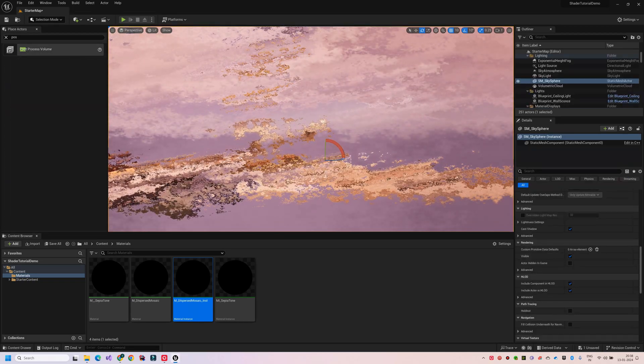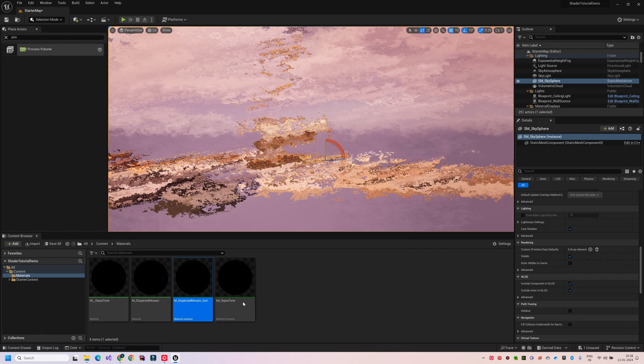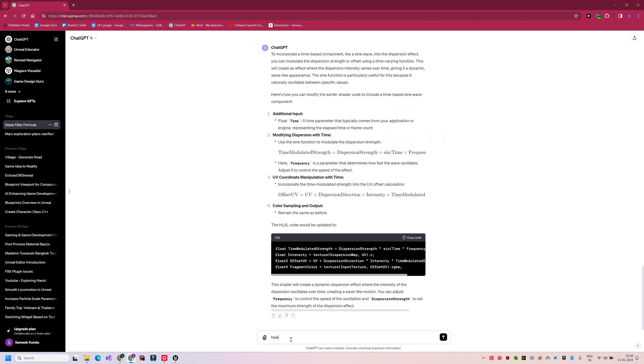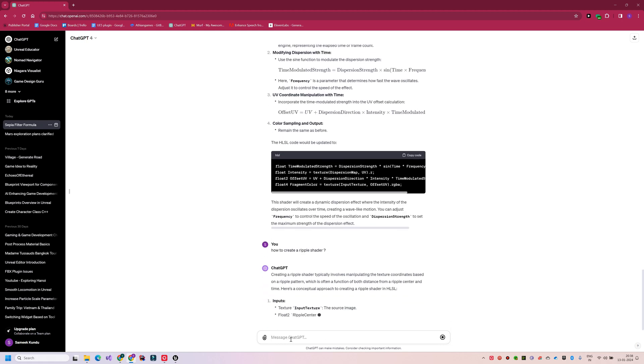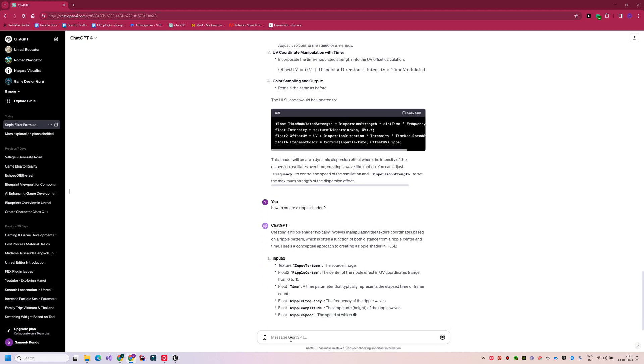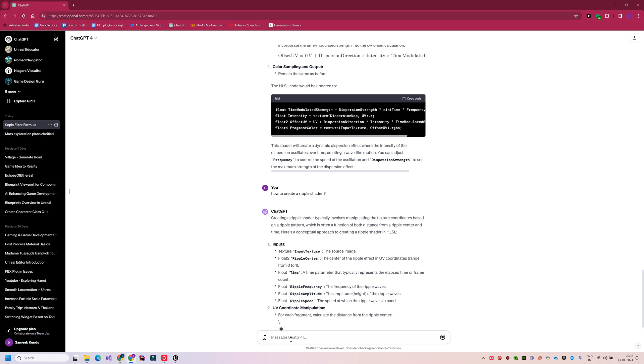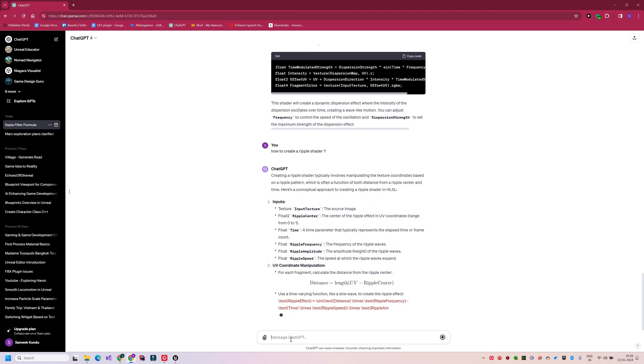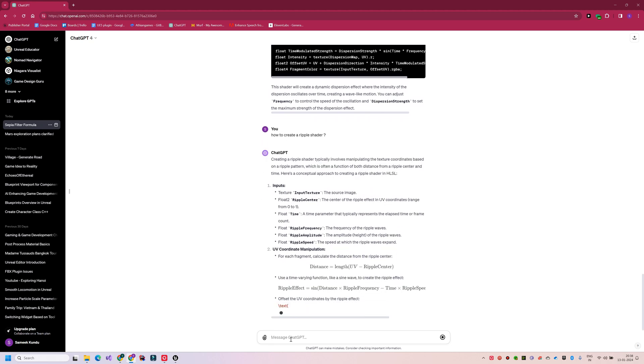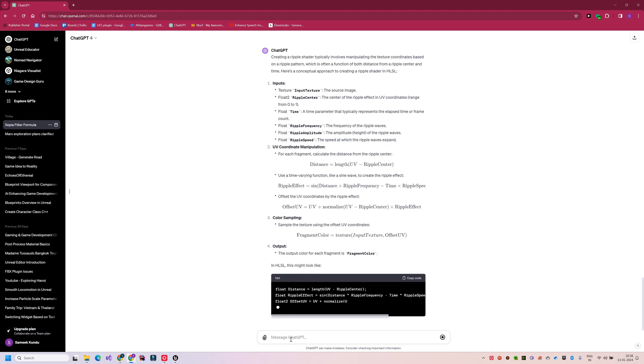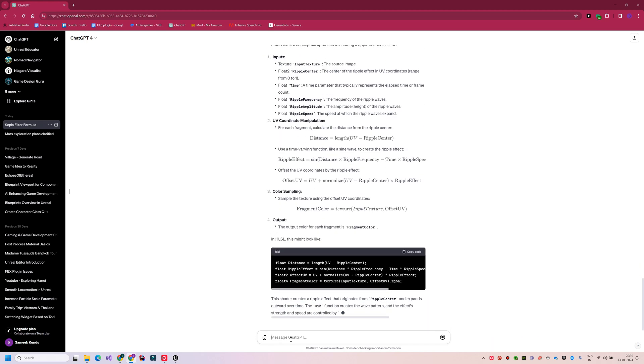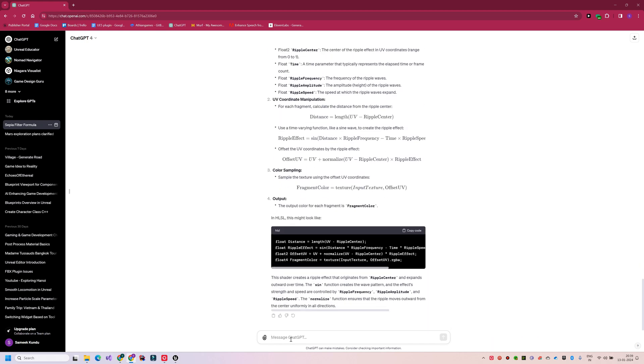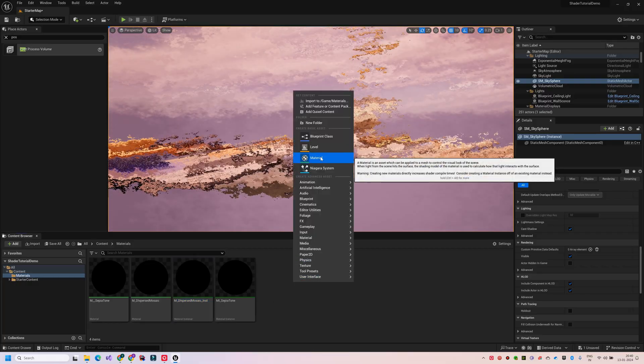Our next shader is going to be another distortion effect, the ripple shader. A ripple shader is a visual effect used to simulate the rippling motion typically seen on liquid surfaces like water. So, GPT has given us the formula. So, let's create a new material.